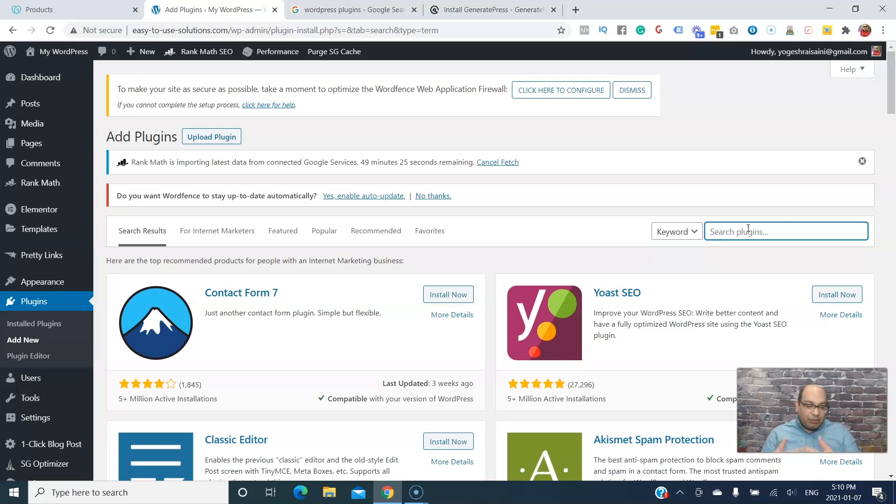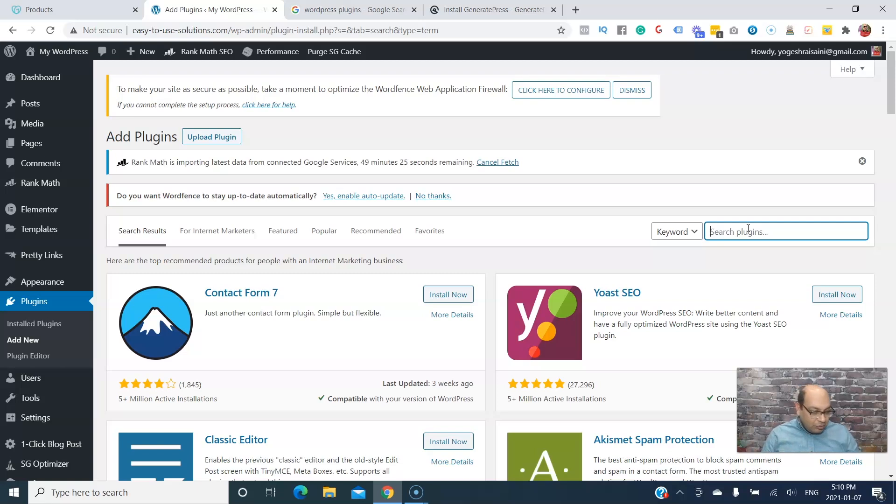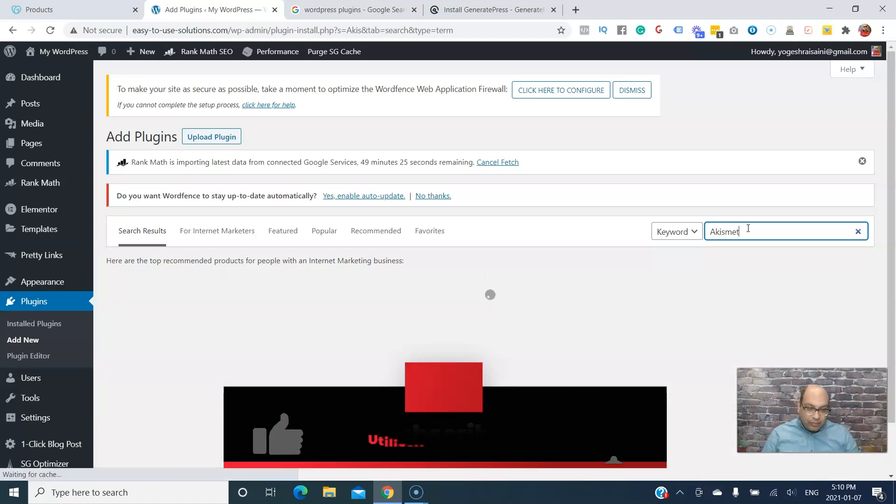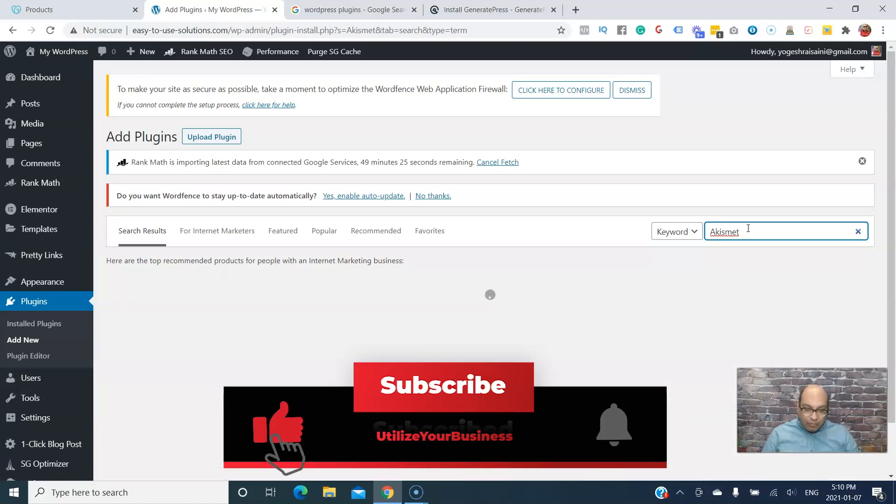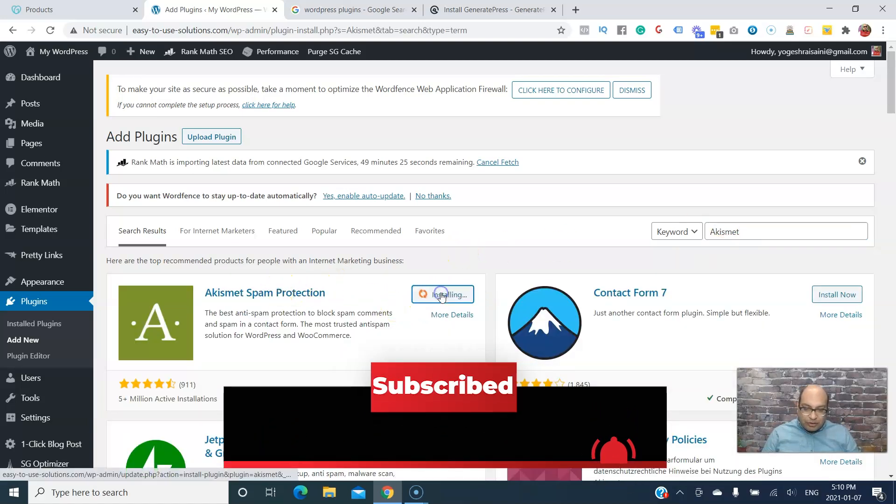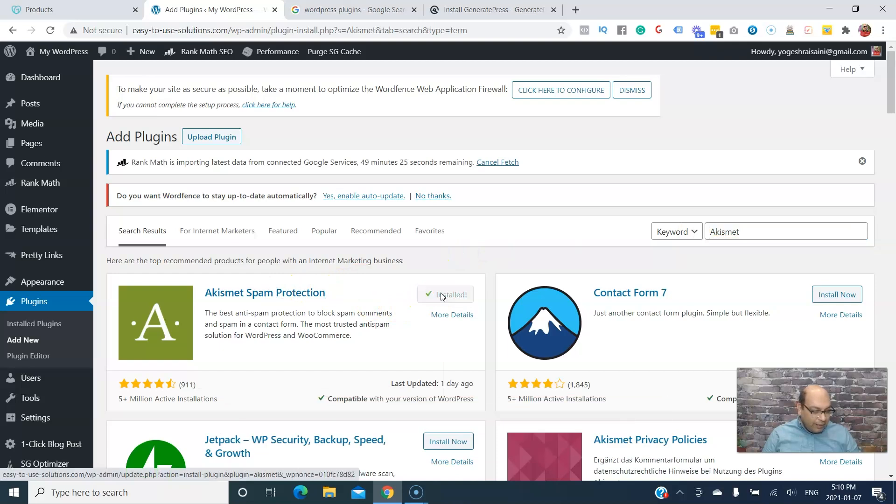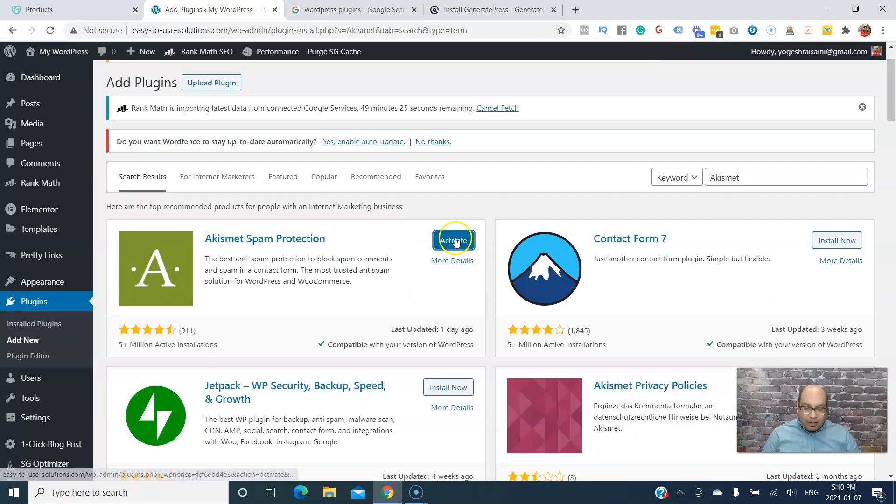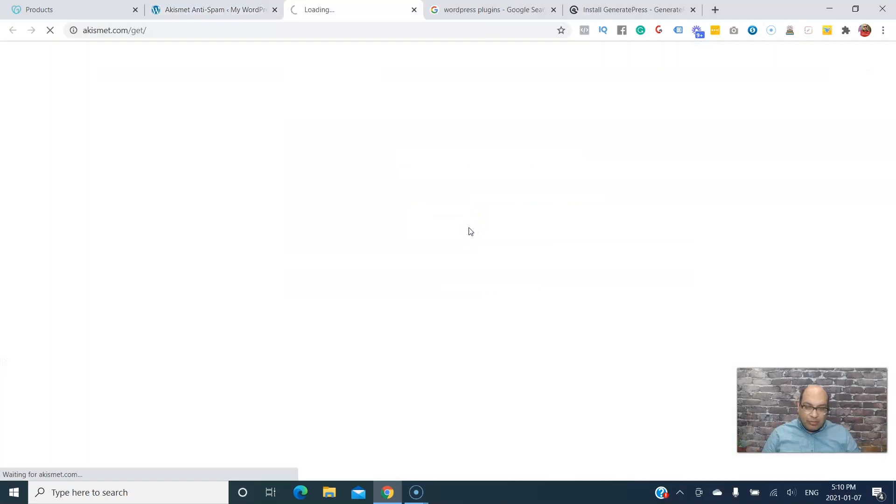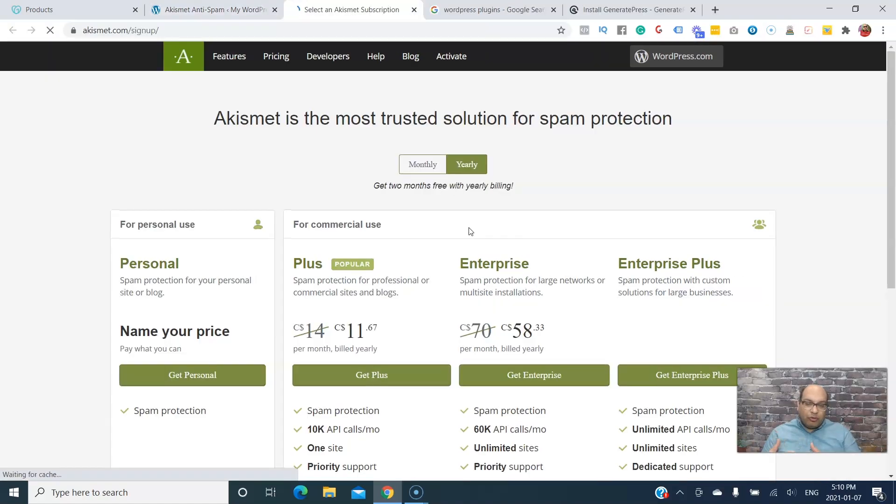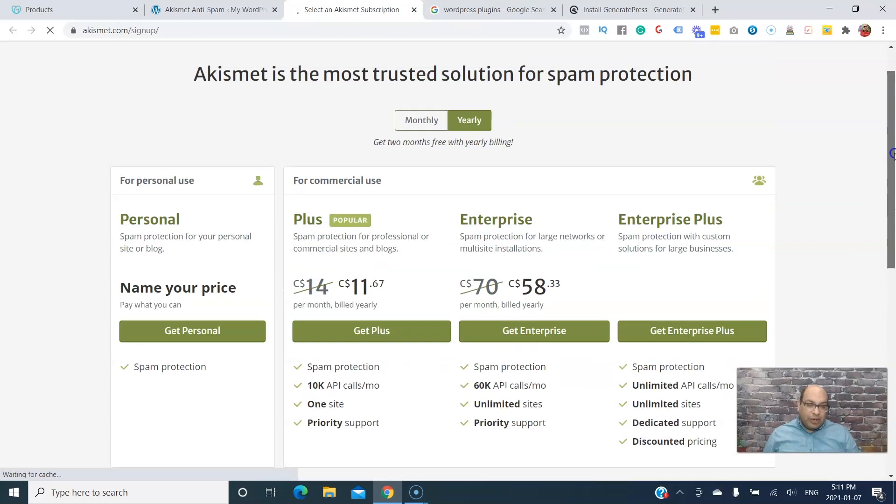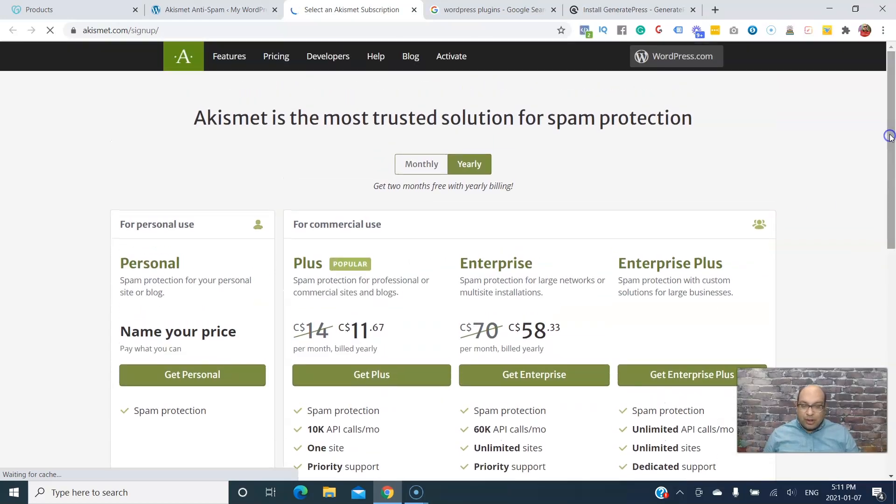The other one is for spam, so you don't want somebody spamming your website with links or comments. What you can do is there's Akismet Spam Protection. You can install that and then activate, and you're just going to go through the similar setup process.